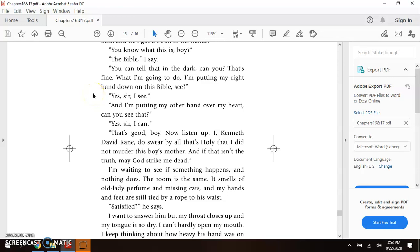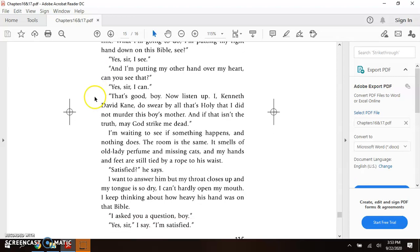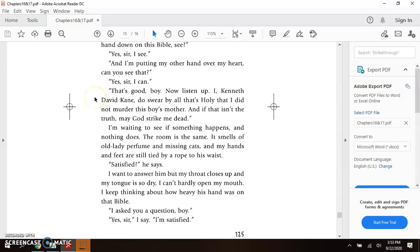I, Kenneth David Cain, do swear by all that's holy that I did not murder this boy's mother. And if that isn't the truth, may God strike me dead.